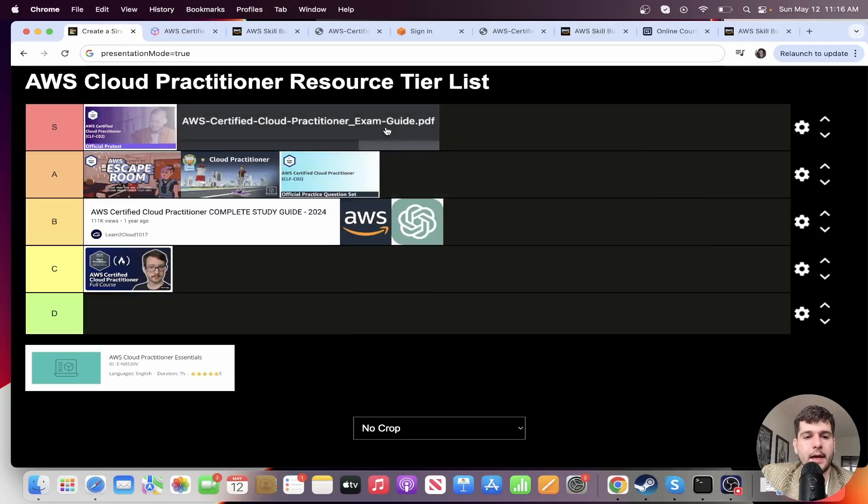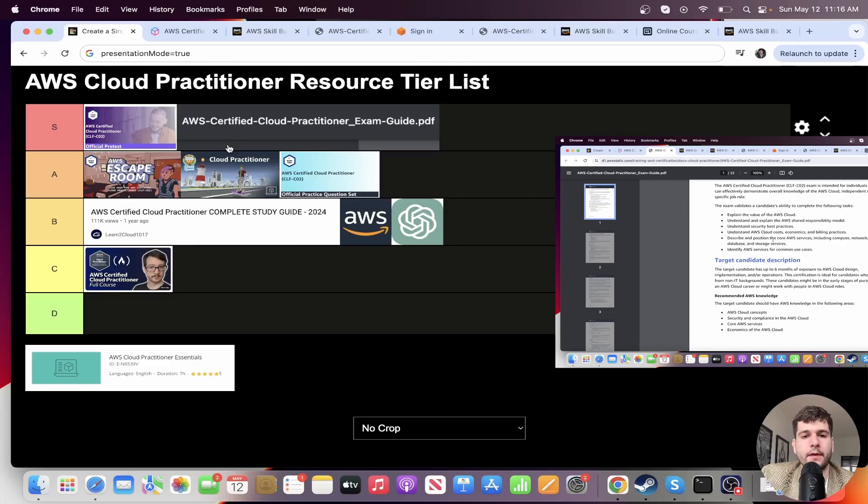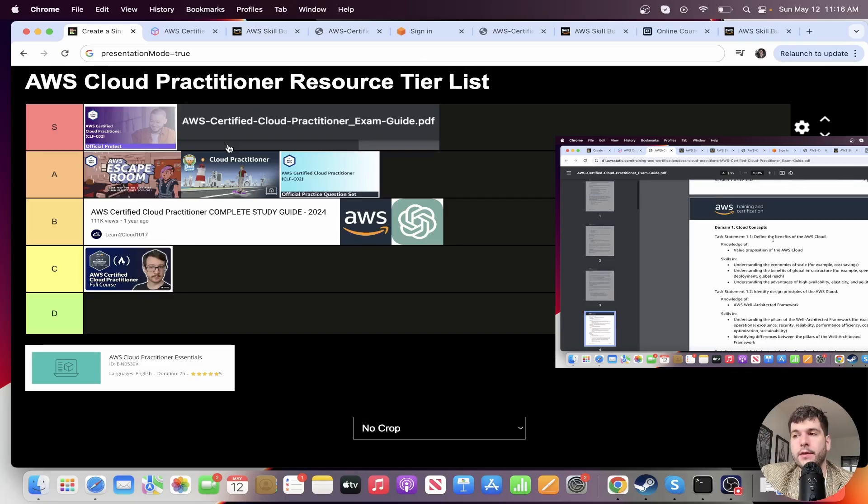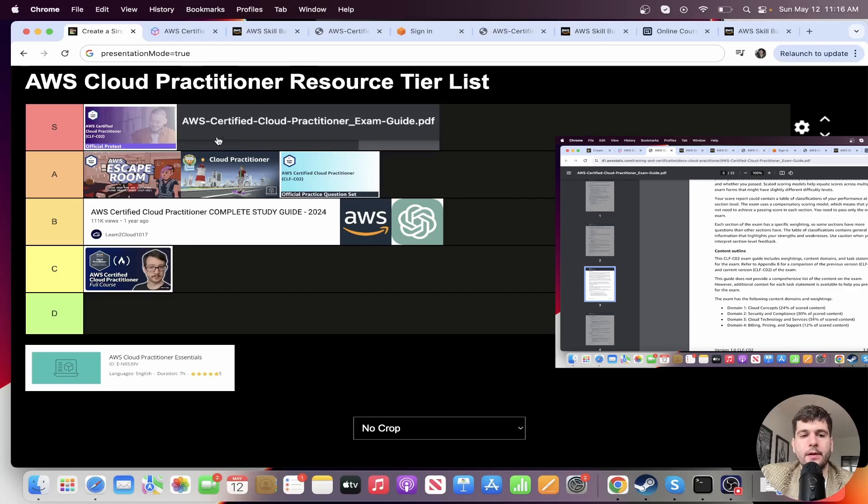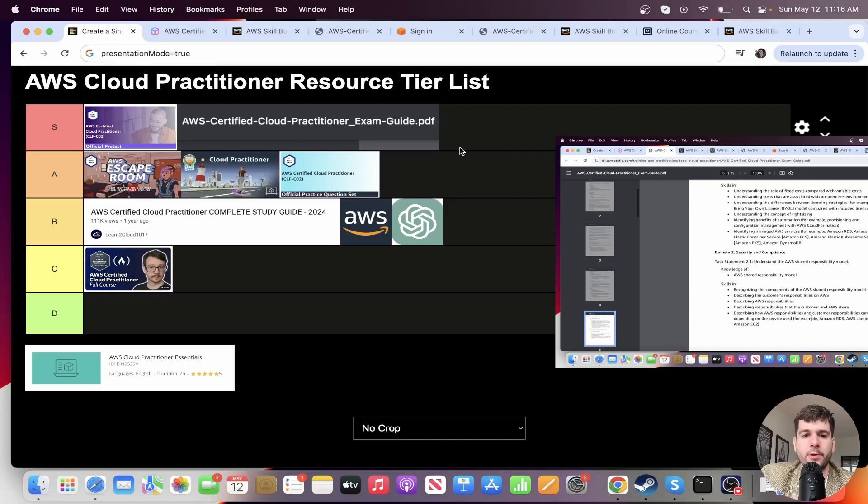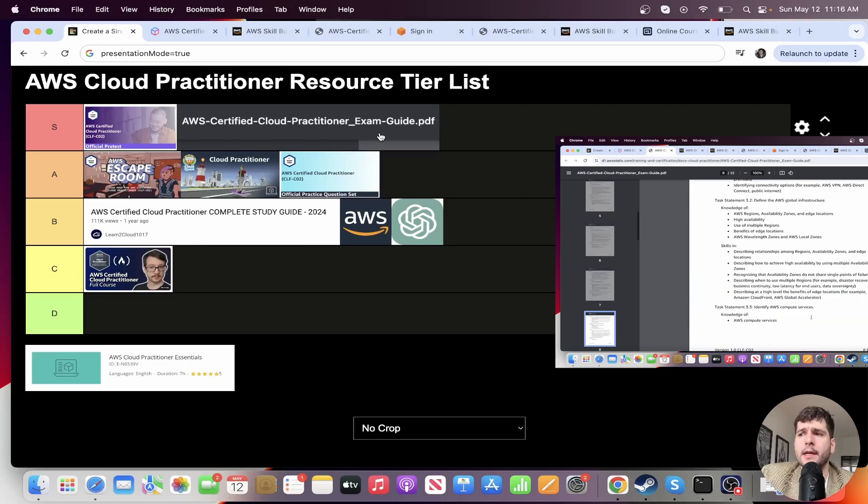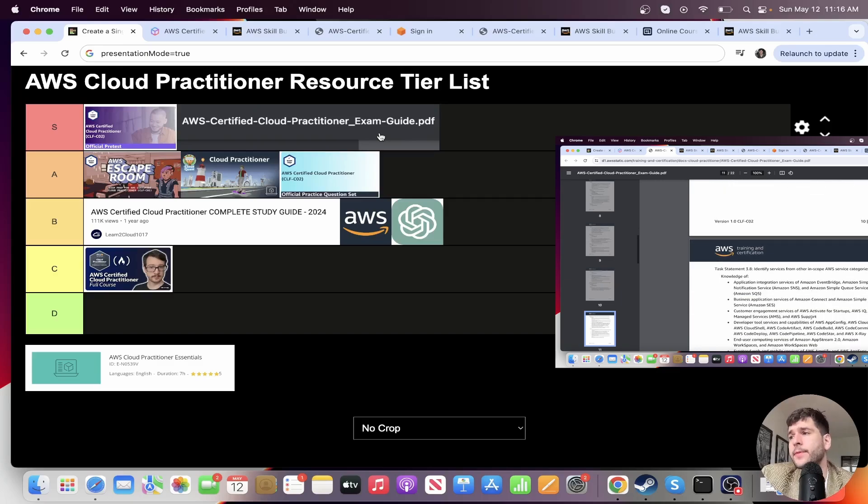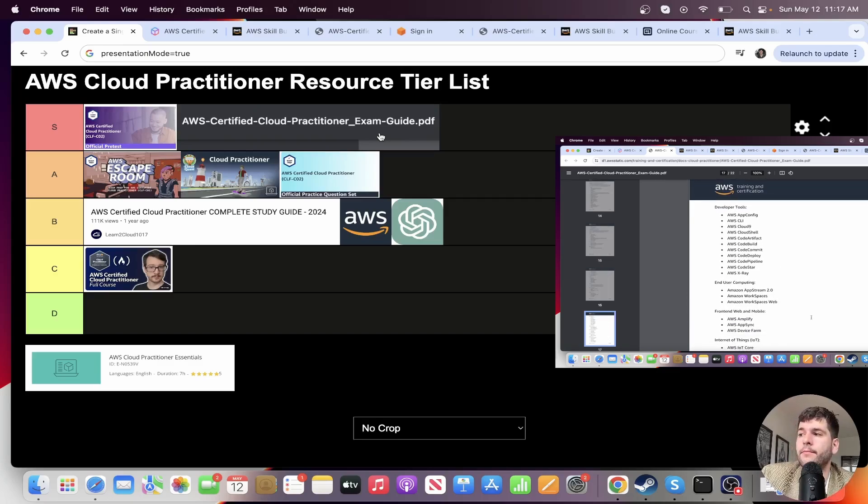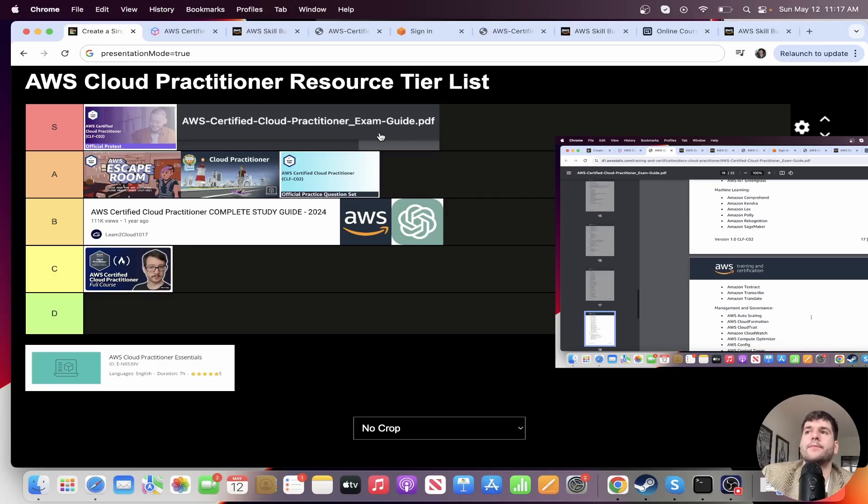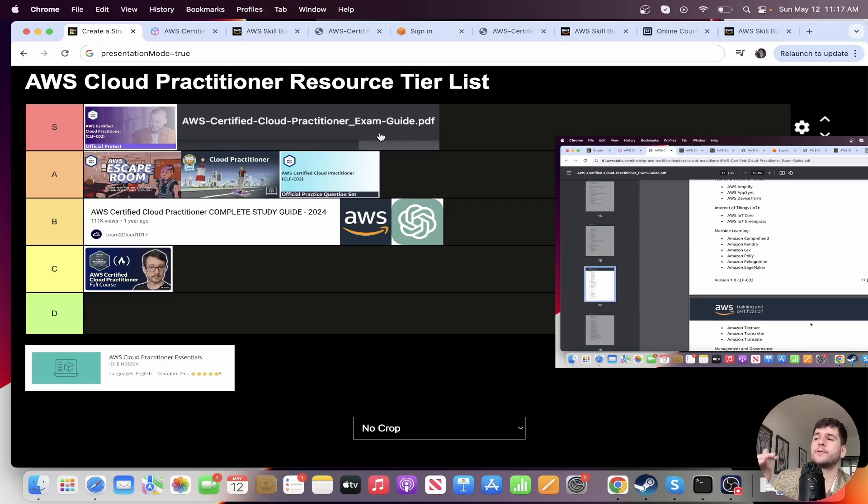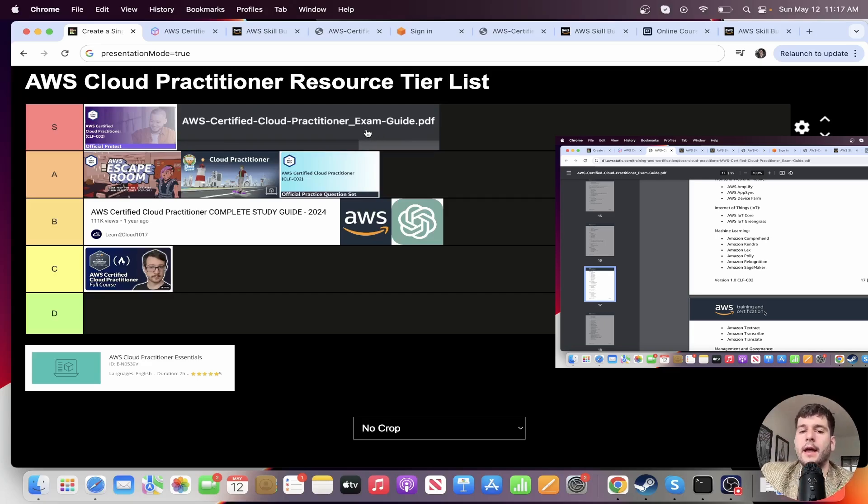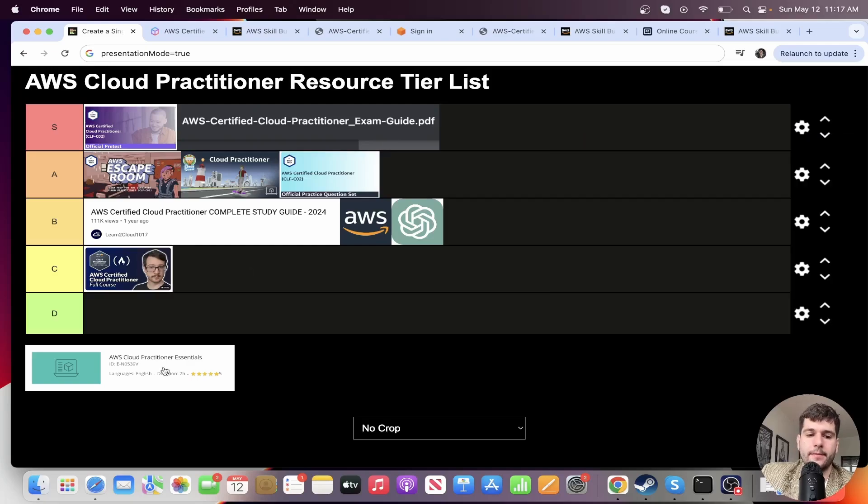All right. The actual exam guide PDF, this is definitely S tier. This is one that I wish I did more. I think I would have did much stronger on the exam. I mean, I passed, but if I did this, I would have passed even more easily. It's maybe one of the less interesting resources, but extremely helpful. It lists out what's going to be on the different sections of the exam and gives you all the potential services that could go on the exam. So you can look through all those services and start researching them through documentation or ChatGPT to make sure that you understand them.